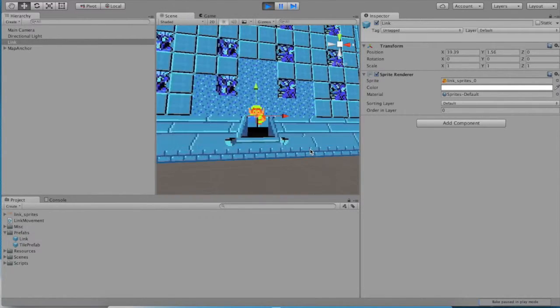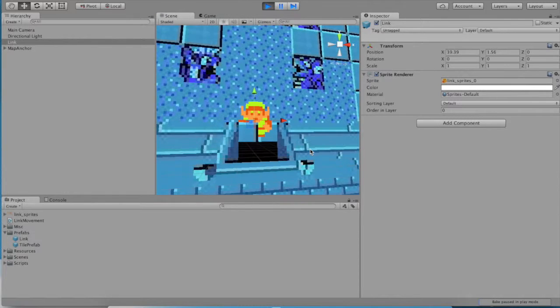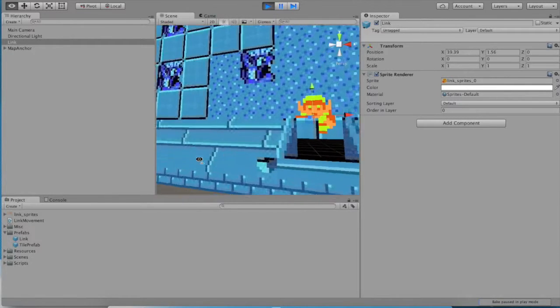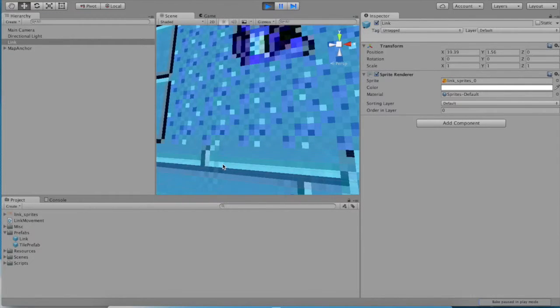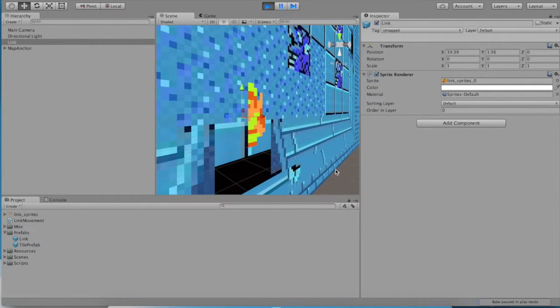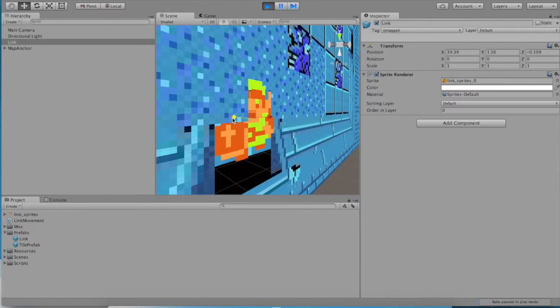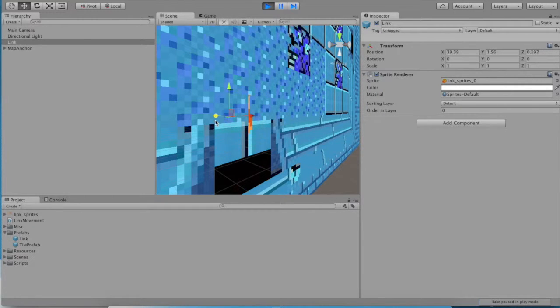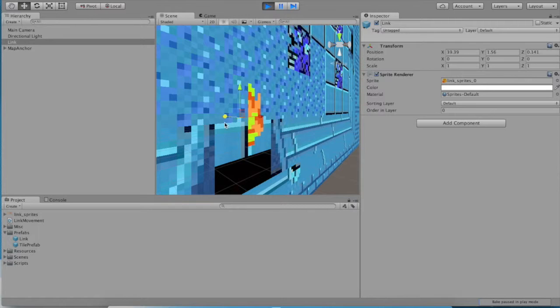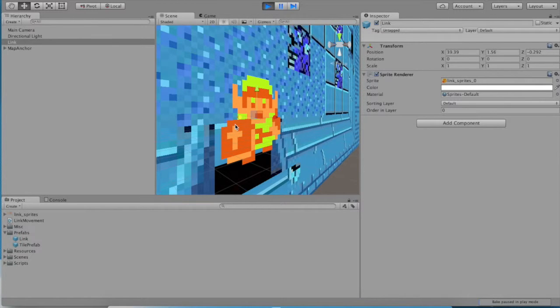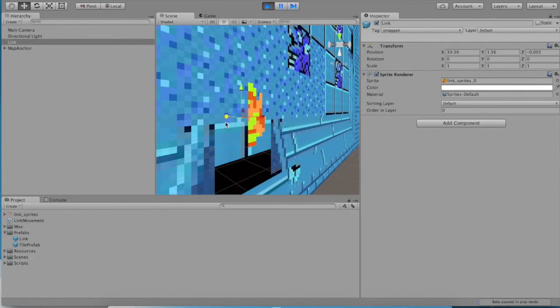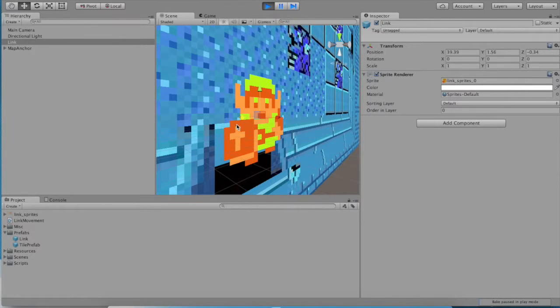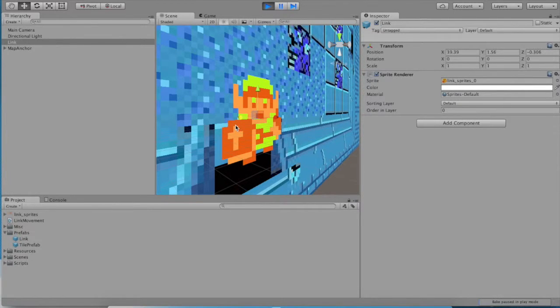What you'll also notice is that link himself kind of falls under, behind the tiles that make up the dungeon. So it's called Z fighting. You have two objects that are at the exact same Z value. See, they're all at zero. And so the engine doesn't really know which one you would want it to draw.